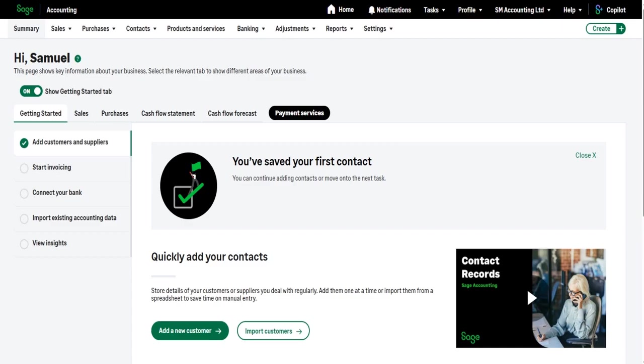I'm now going to teach you how to add customers to Sage Accounting, how to edit customers, and then future videos will build on that.